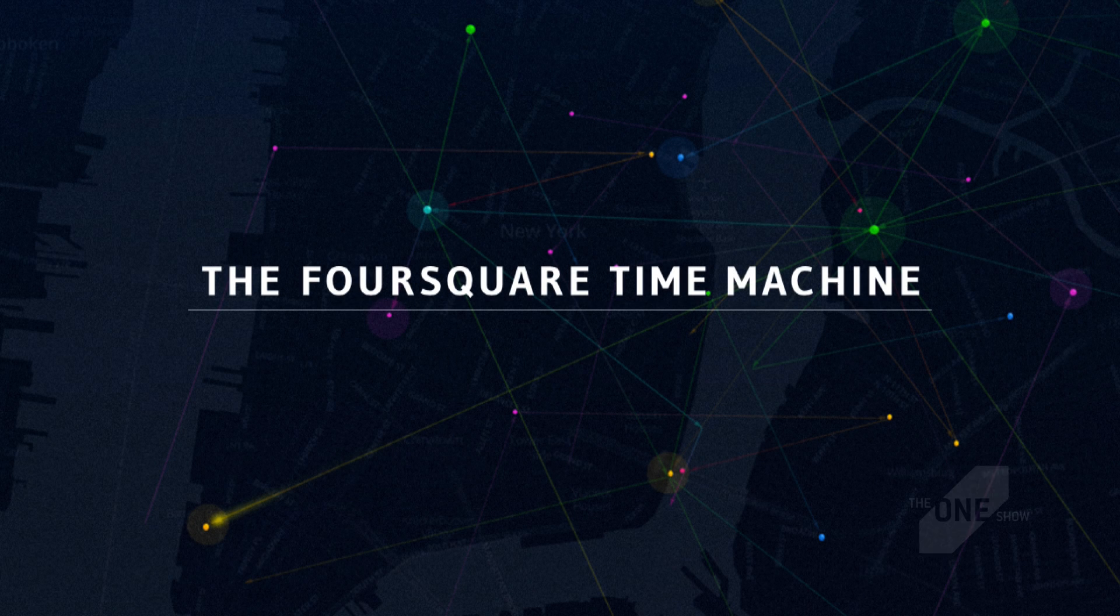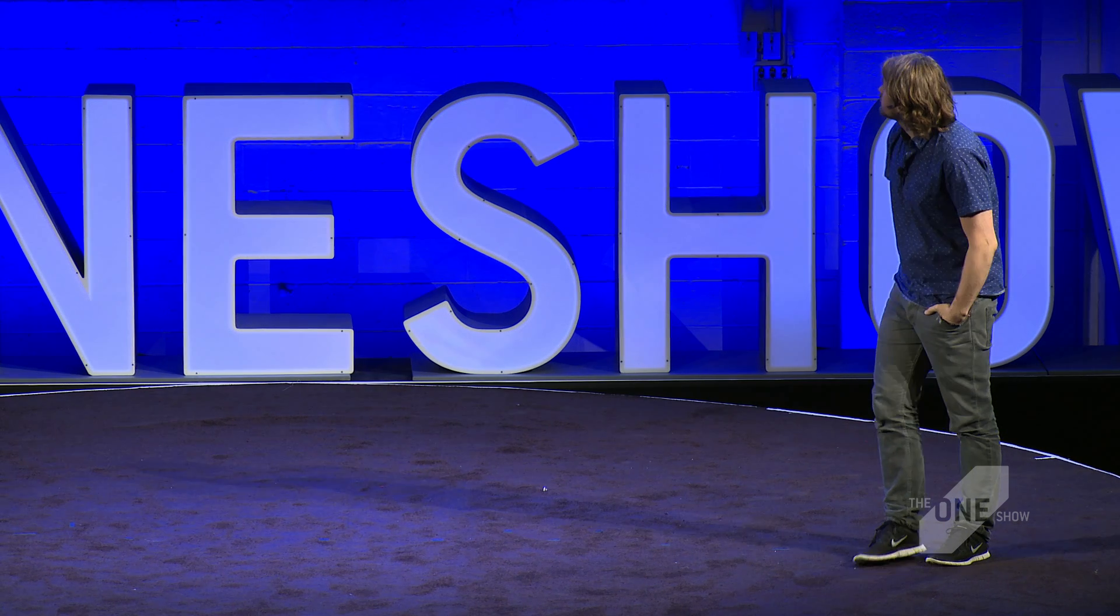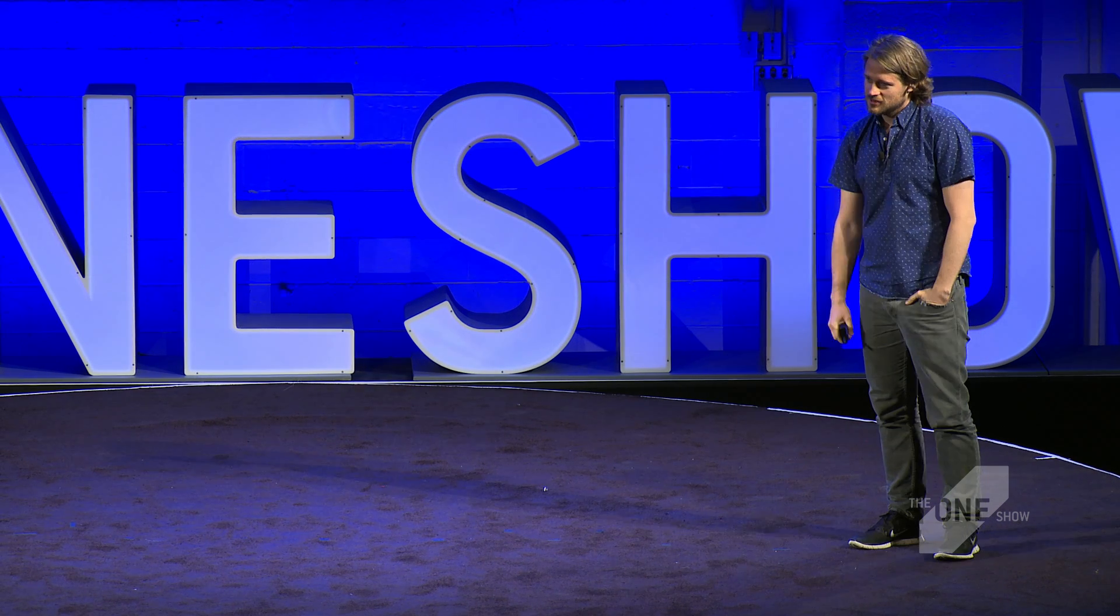Hi, guys. Hi. Nice to be here. Today I want to show you a project we did last autumn for Foursquare. It's called the Time Machine.